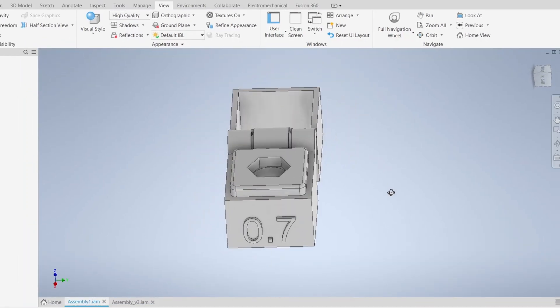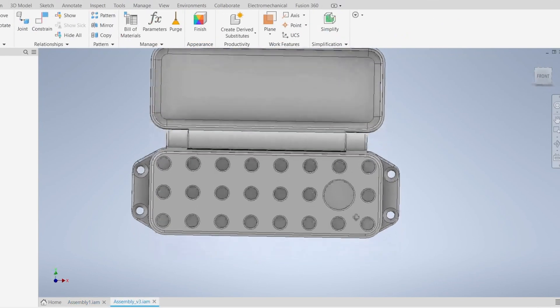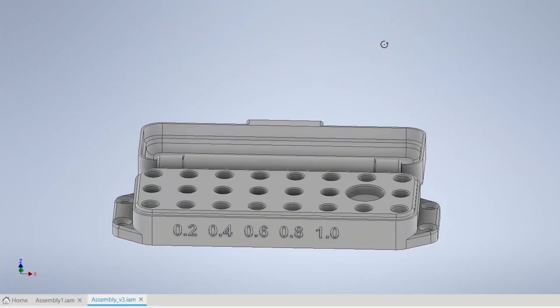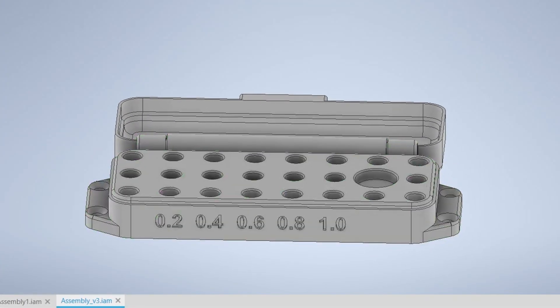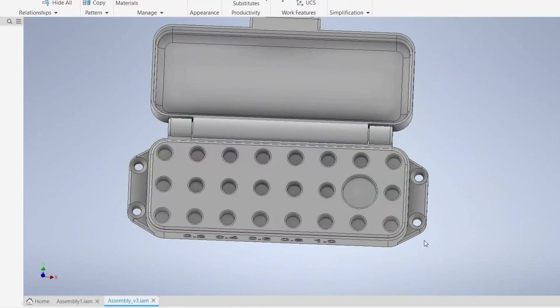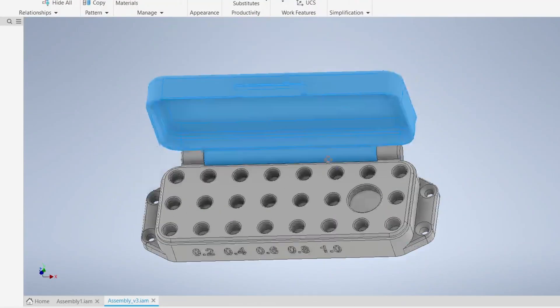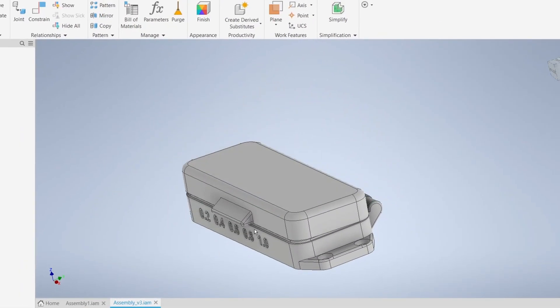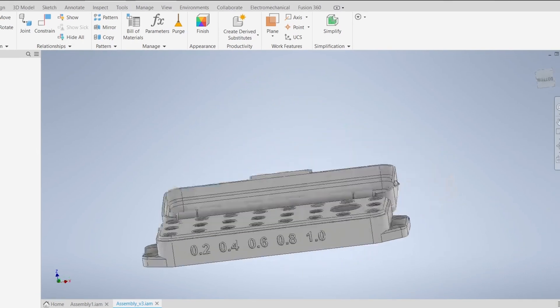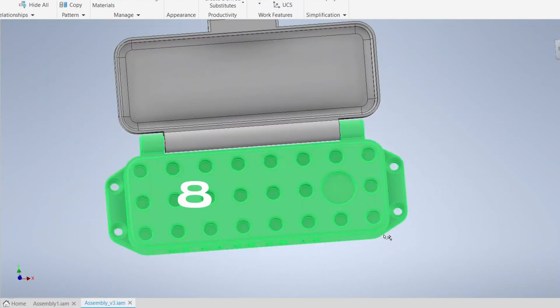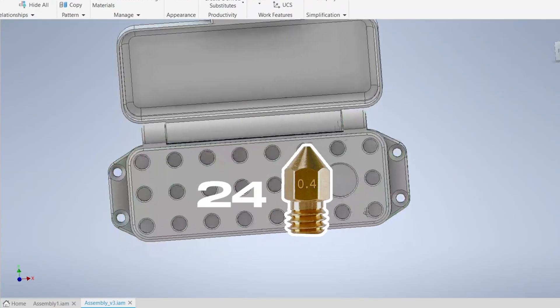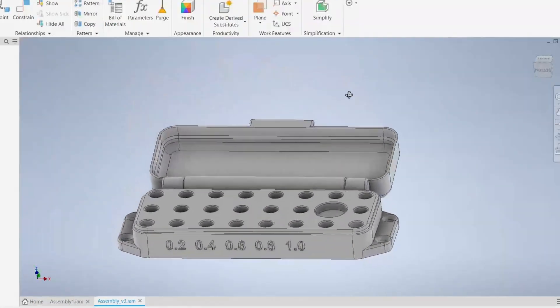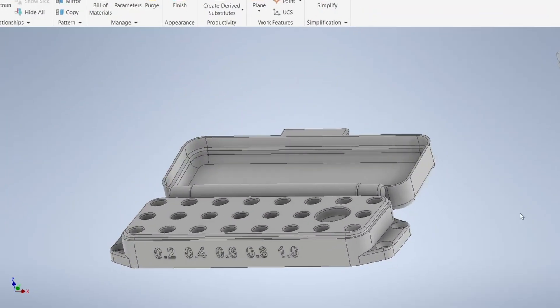I've already printed this and it looks fine, so I designed the final part. It has the nozzle sizes printed at the bottom. It has four mounting holes. It also has this handle to make it easier to open. And it will hold 8 by 3, that's 24 nozzles. So I'm gonna print this and let's see how it looks.